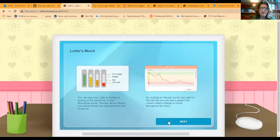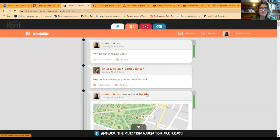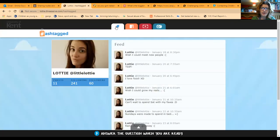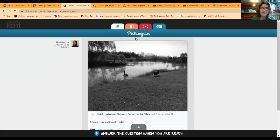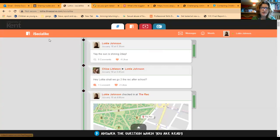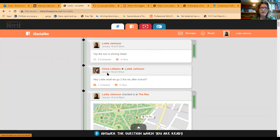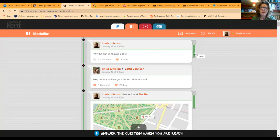We click through as if we're logging into Lottie's computer, and we can see that there are four different social media sites for Lottie. We've got the hashtag for her Twitter feed, there is Picturegram similar to an Instagram feed, and there is iSocialike which is similar to a Facebook style feed. Things run in chronological order because we want to tell a story, and you can see the date and time of posts. Here it's the 18th of January and Lottie is feeling quite happy, with a mood bar running alongside.